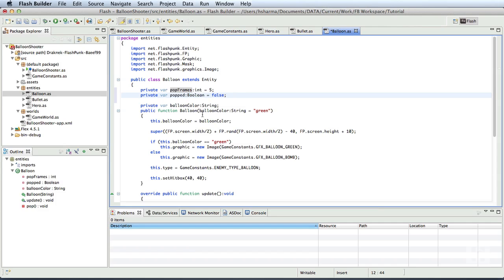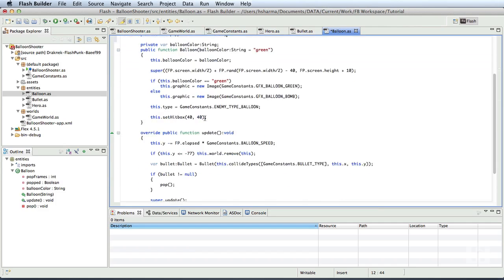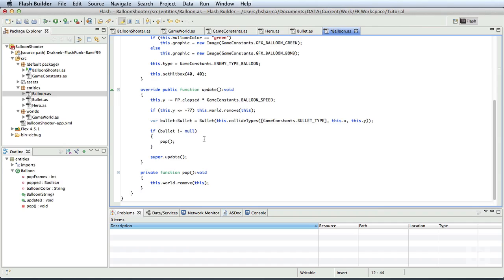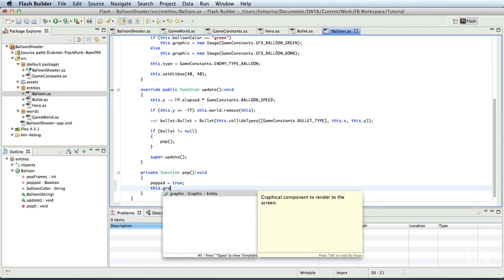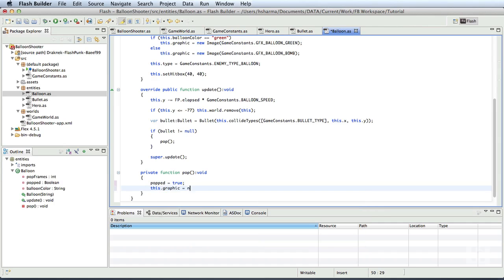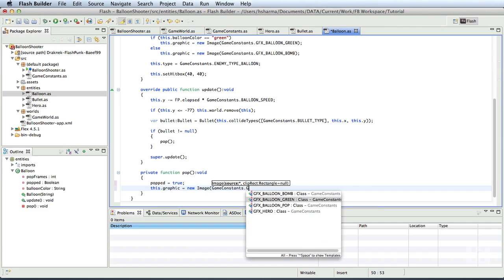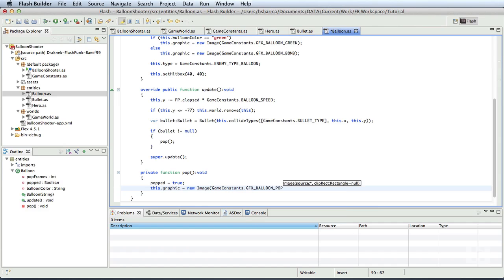We'll set this initially to false as the balloons are not popped when they are created. Once the pop method is called, we'll set it to true. This way, in the update method, we know we can start counting down the pop frames variable down to 0. Now, every time update method is executed after popped variable becomes true, we'll decrement pop frames by 1. So, in the pop method, we'll remove this line and set popped is equal to true and change this.graphic to a new image and pass game constants dot gfx underscore balloon underscore pop.